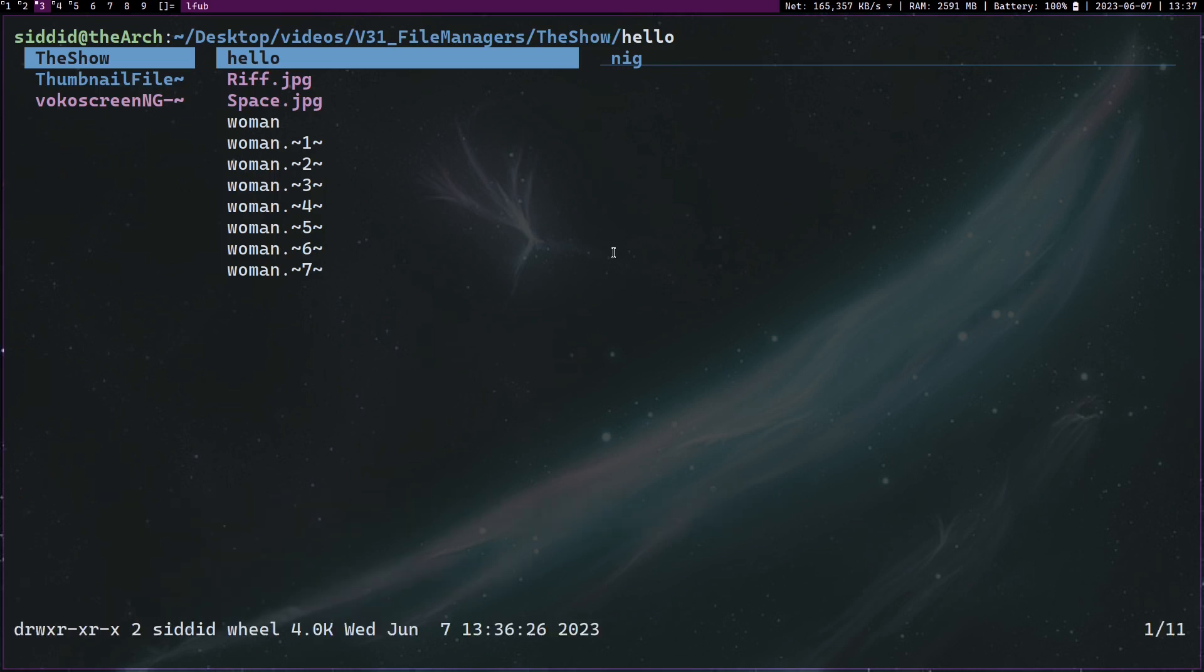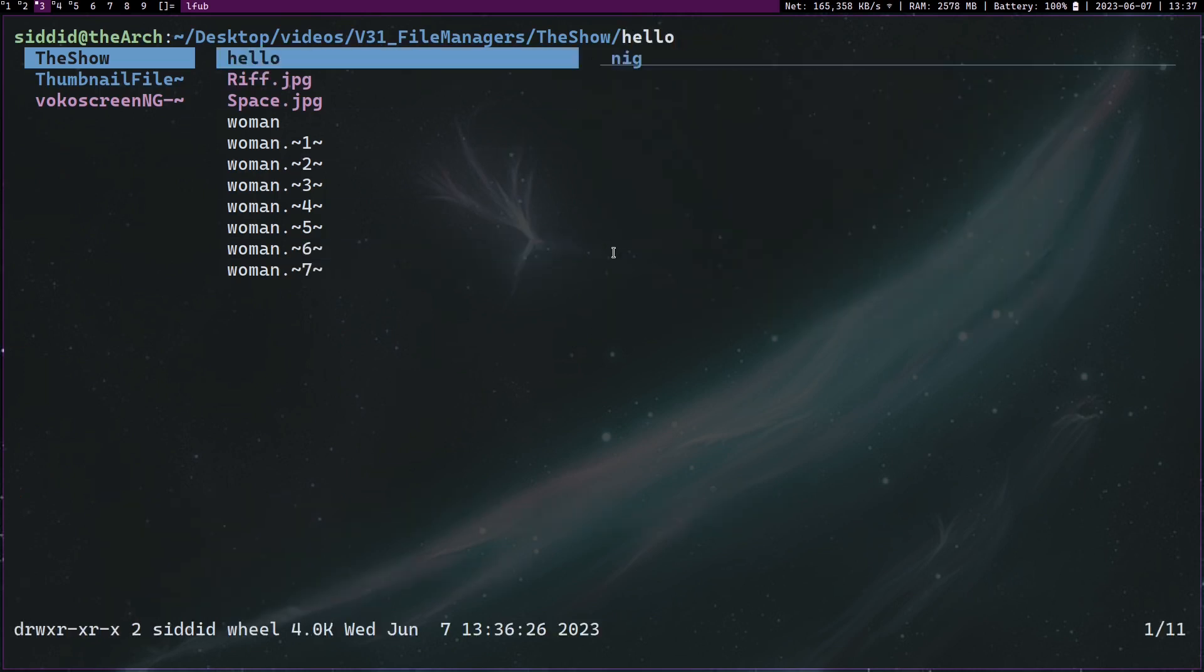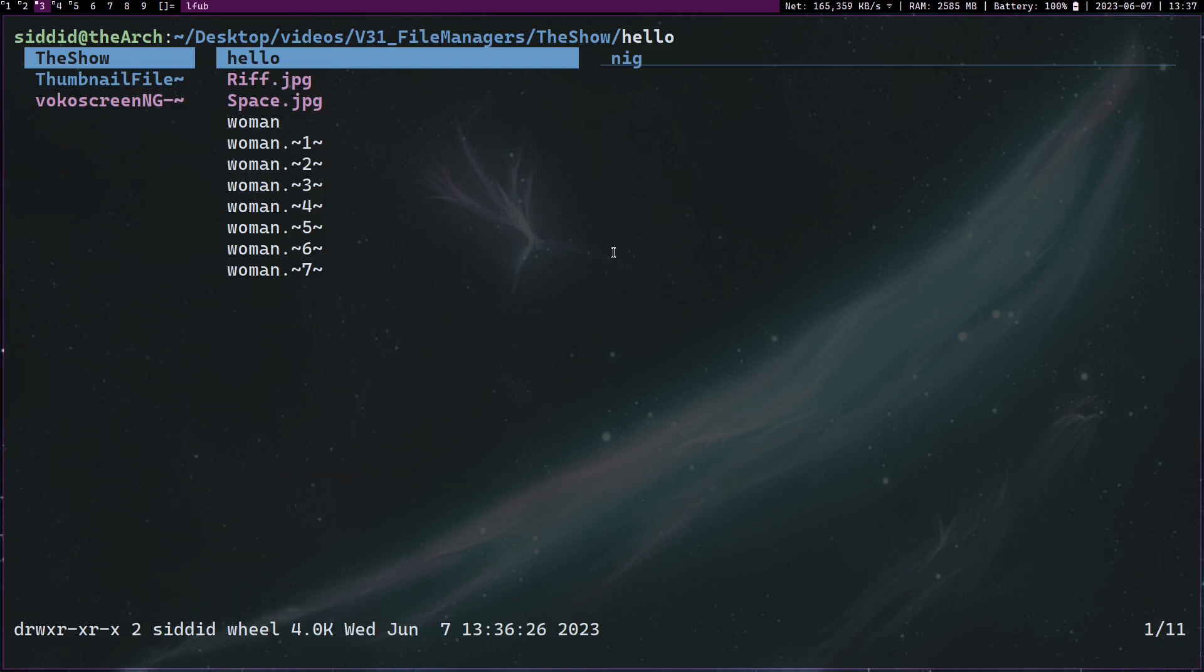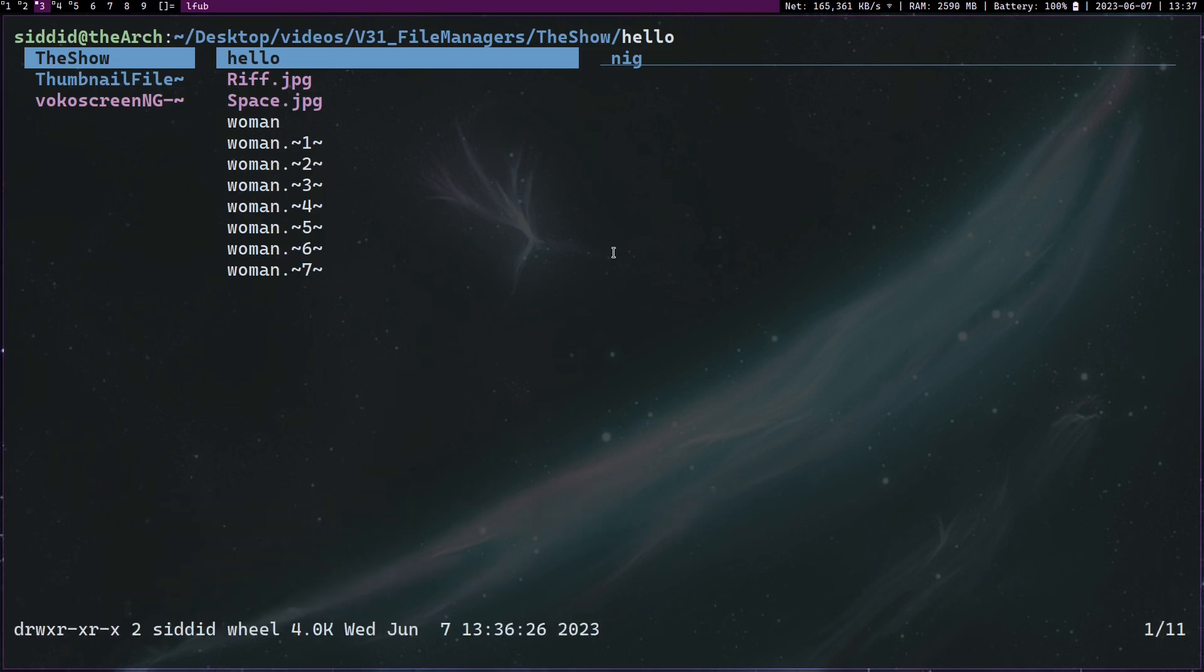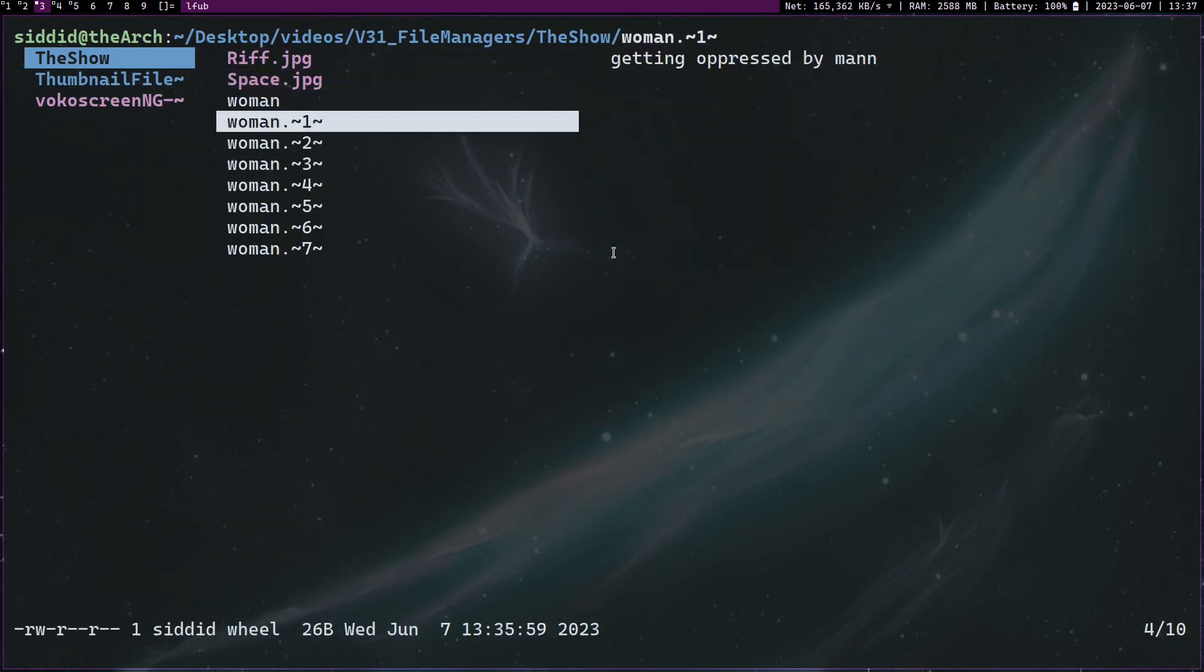And another thing you can do is have global bookmarks. If I press capital M, you can see these are my globally defined bookmarks. Now to remove bookmarks, I'm going to press capital N and delete this entire directory.